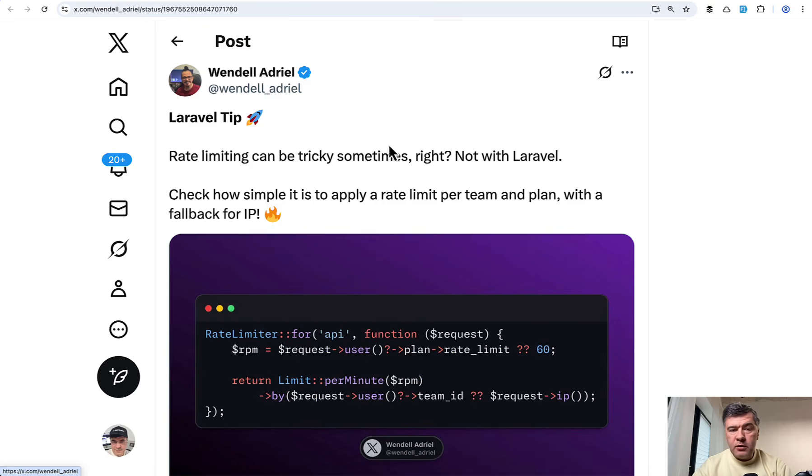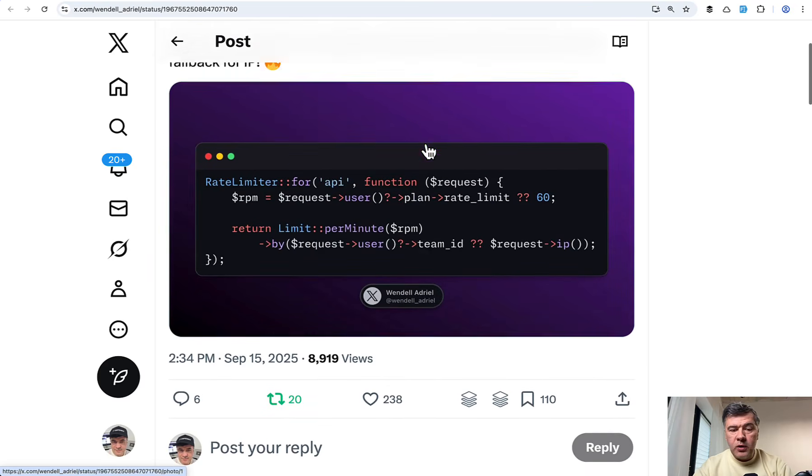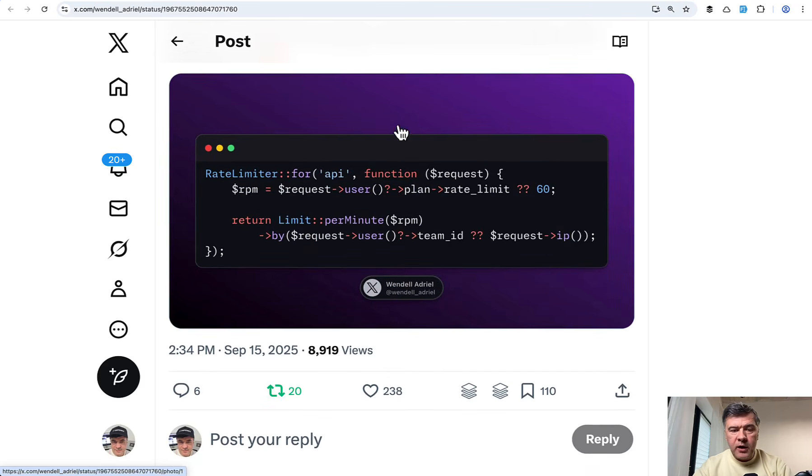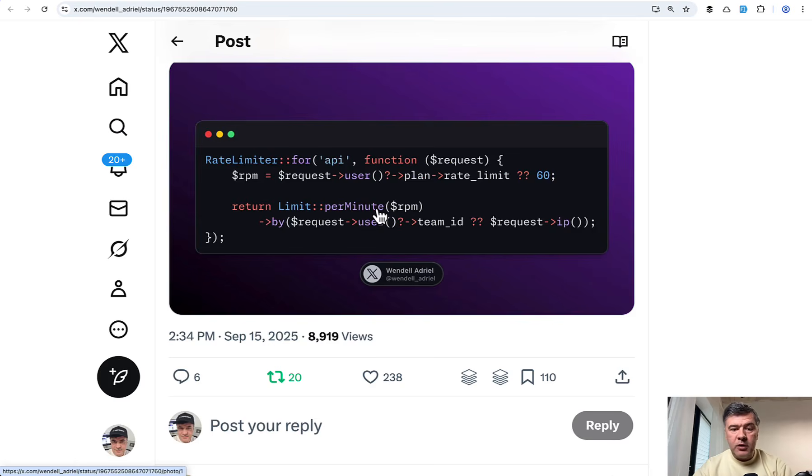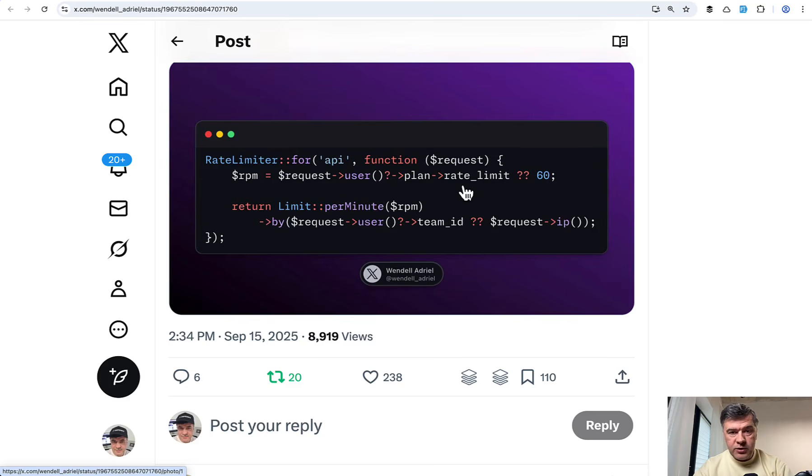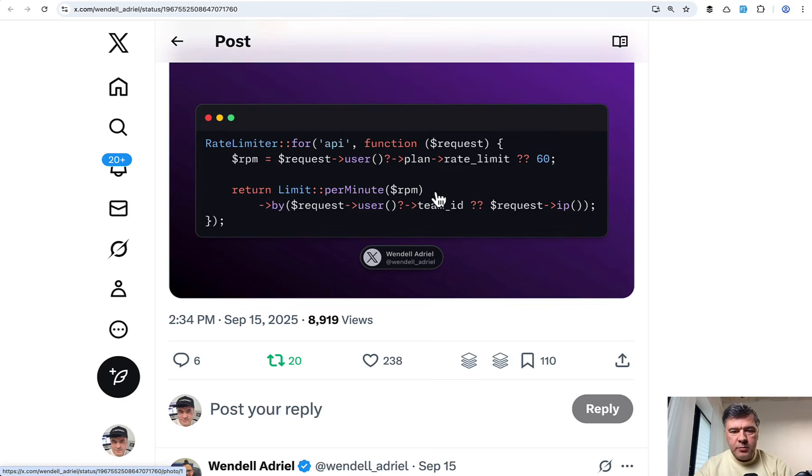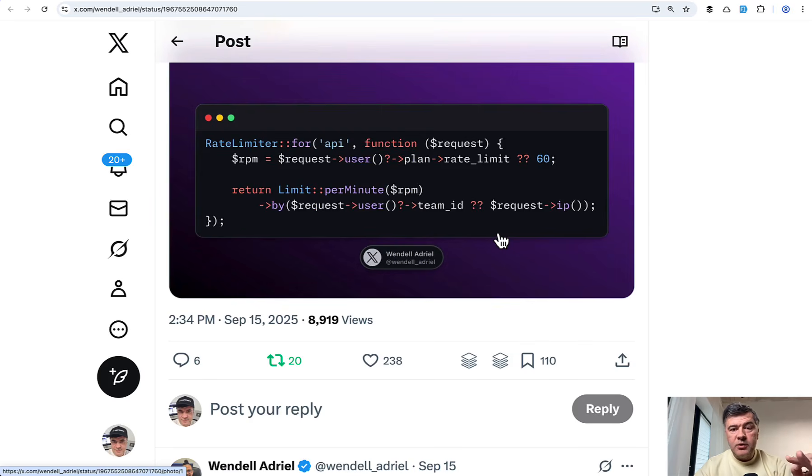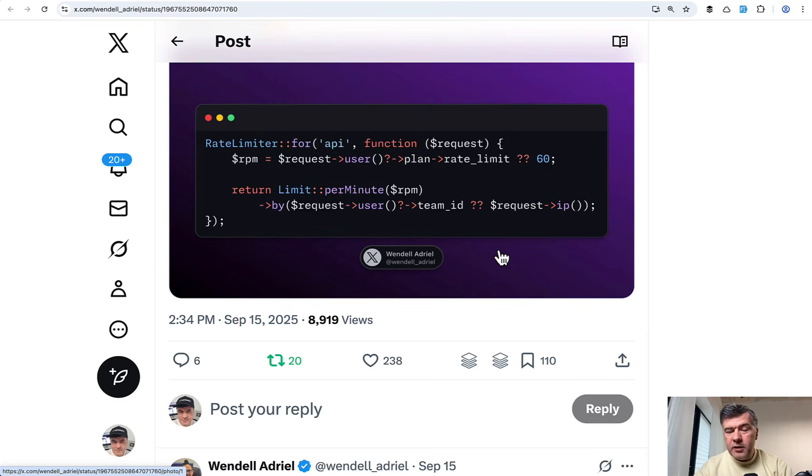The next tip comes from Wendell, who is very active recently sharing tips on Twitter. This one is for rate limits for API. Look at the example and how practical it is. You can protect your API with limits per minute, but configurable. For example, rate limit is dynamic based on the plan of user, or if the user doesn't have a plan, or if there's no logged in user in the request, then it falls back to 60 requests per minute. And also that limit is scoped by team ID if it exists from user. So this actually means 60 requests per minute per team or per IP address if there is no user. This is a great example not only of rate limiting, but practical usage for different use cases.